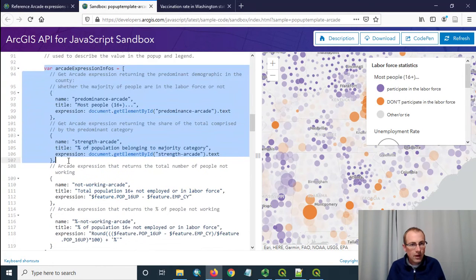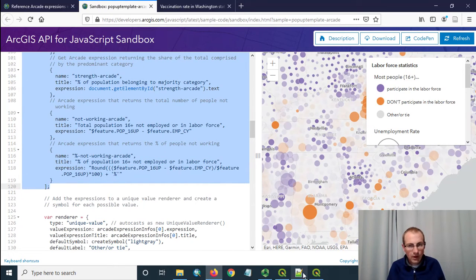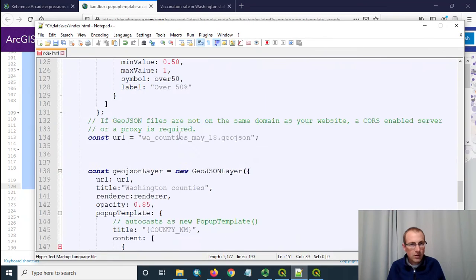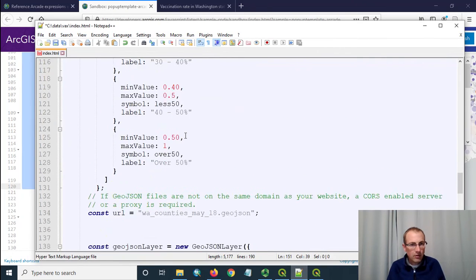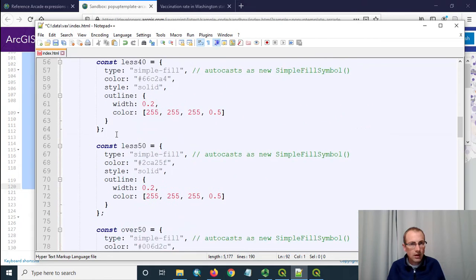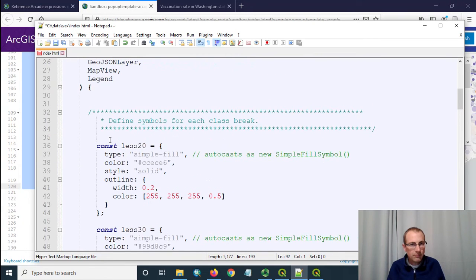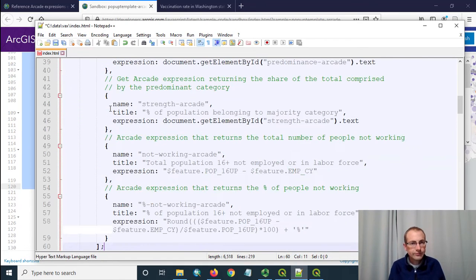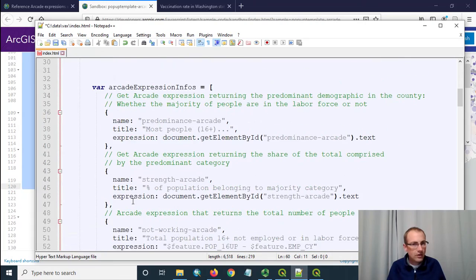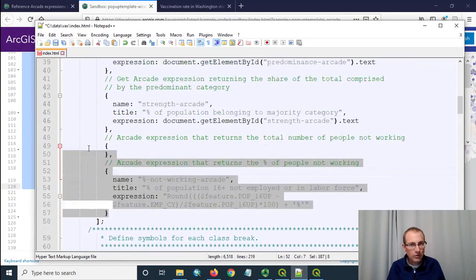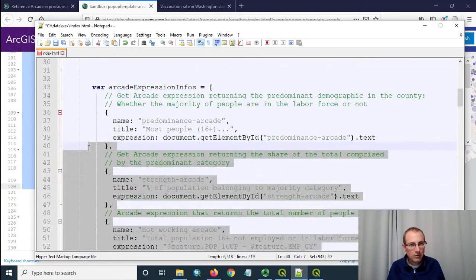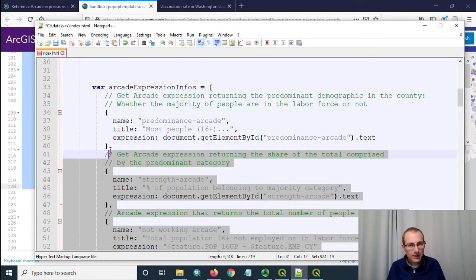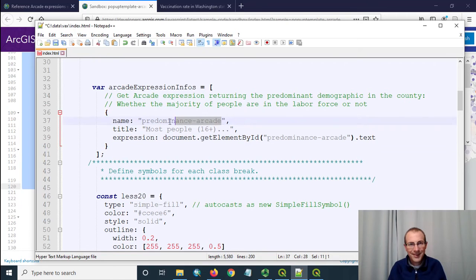So I've got to go back to the sample here and I'm going to look up in the upper part where they make these arcade expression infos and I'm just going to copy all them in and then I'll modify it. I'm going to put this up above where the renderer is made just to kind of follow what they did. I'm even going to put it up above all these symbols.